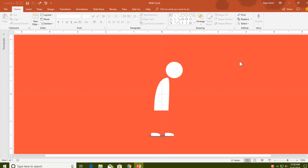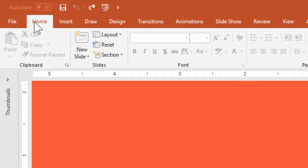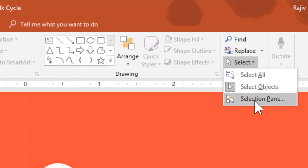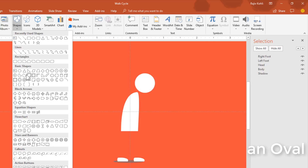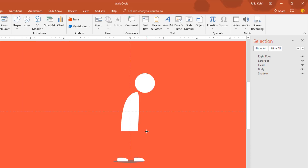Let me show you the objects that I have used in this presentation. Go to the Home tab, click the Select drop-down button, and choose Selection Pane. Here you can see that only five objects have been used. For the head I have used a circle, or oval, from the shapes drop-down menu. For the body part I have used the Freeform shape tool.